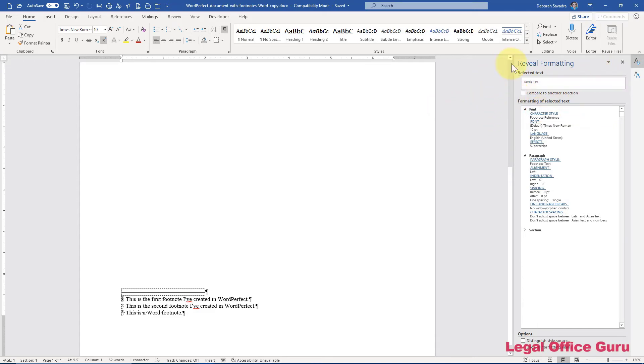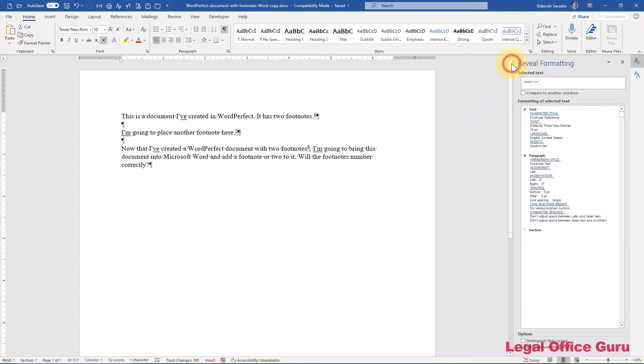So the good news is that if you continue putting footnotes into a document that used to be a WordPerfect document, it will continue the numbering, at least in versions 2019 and forward.